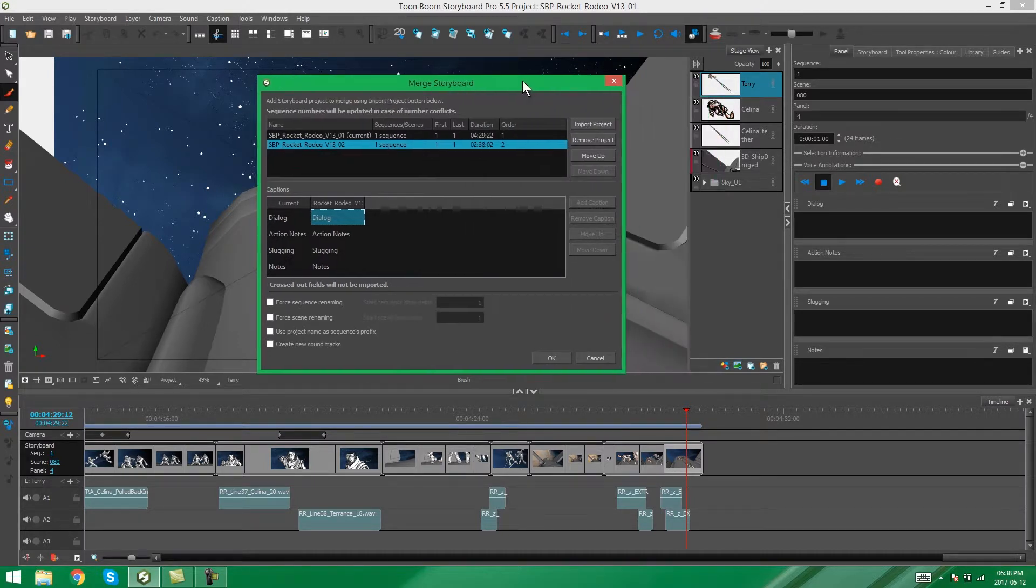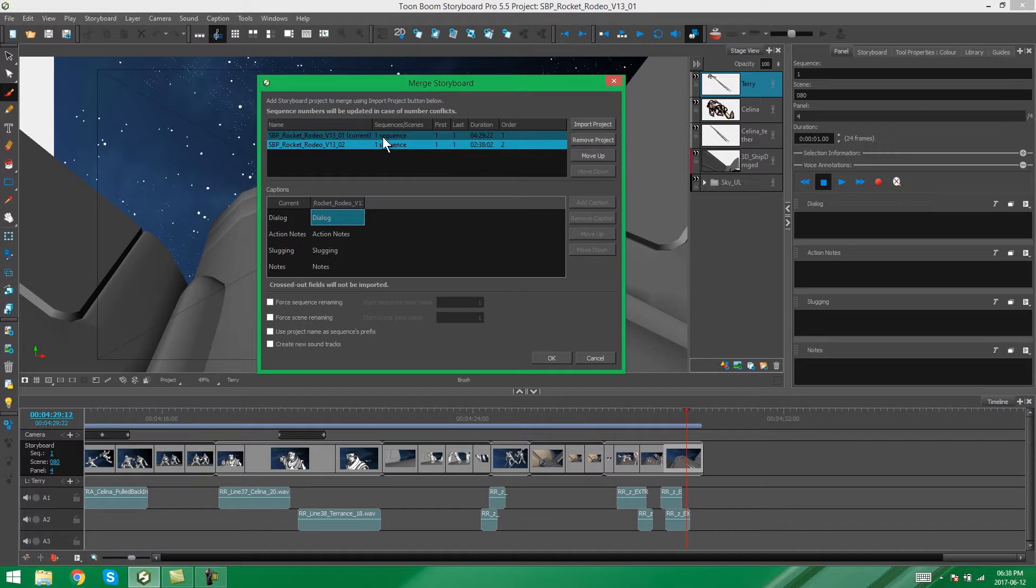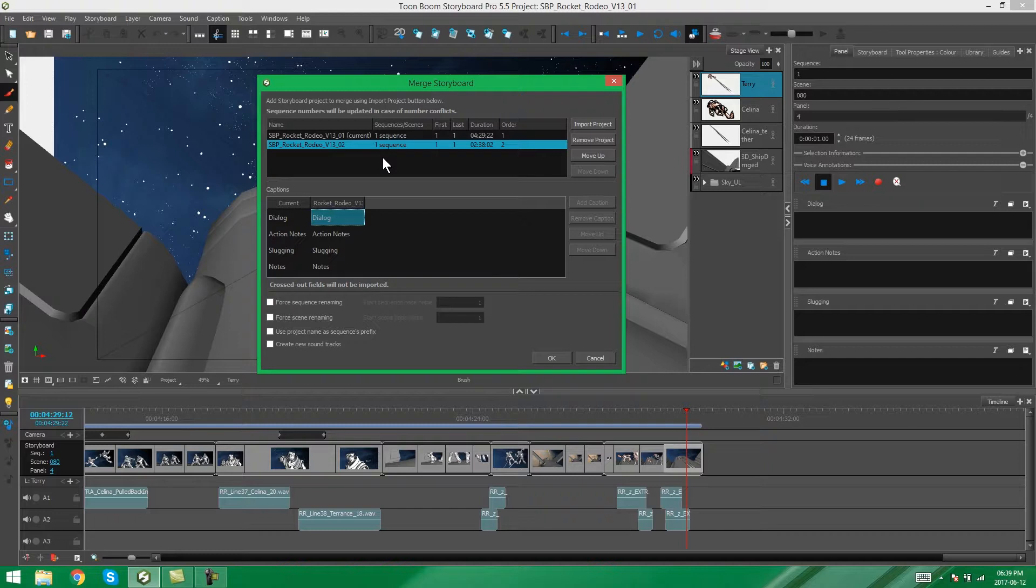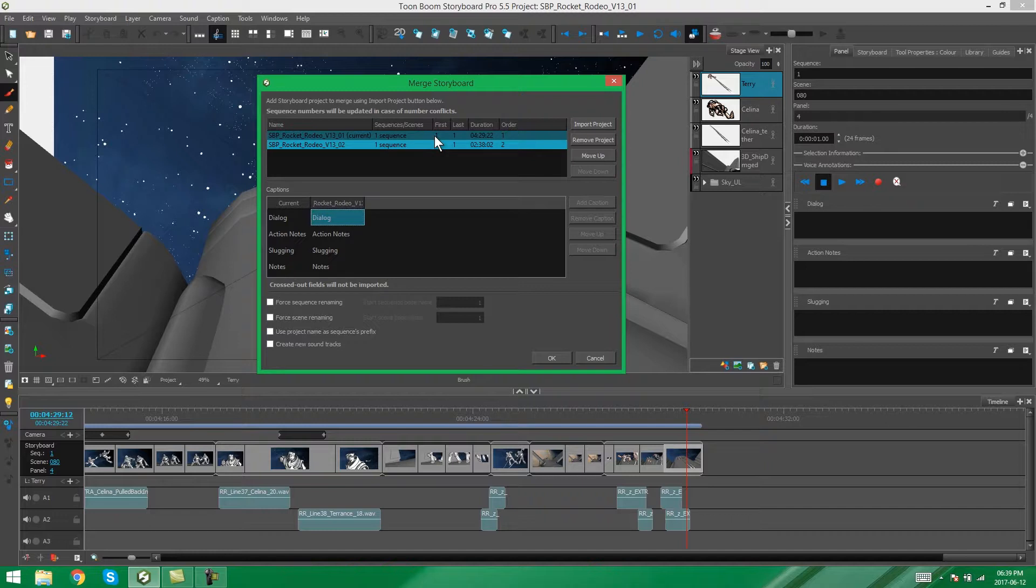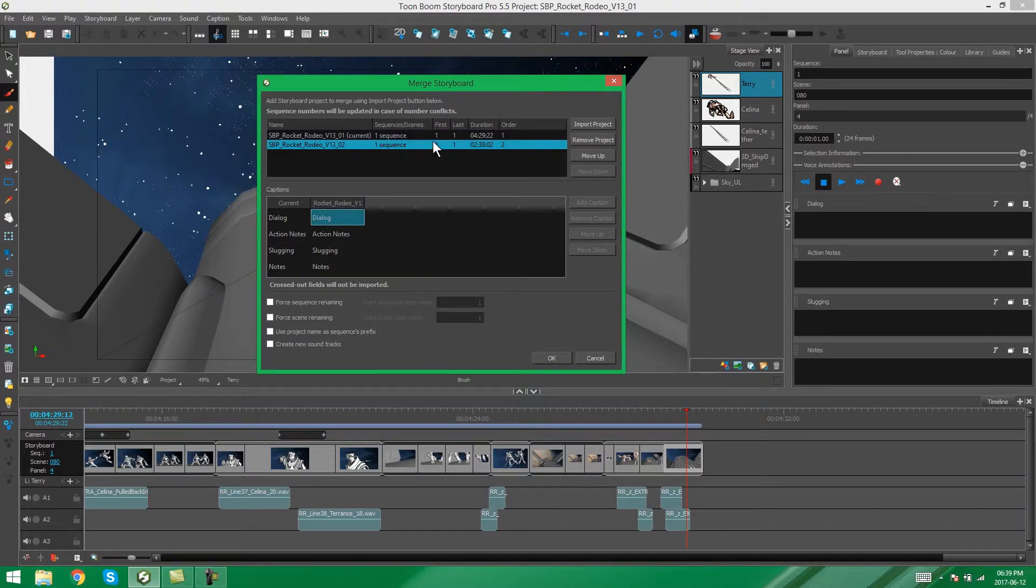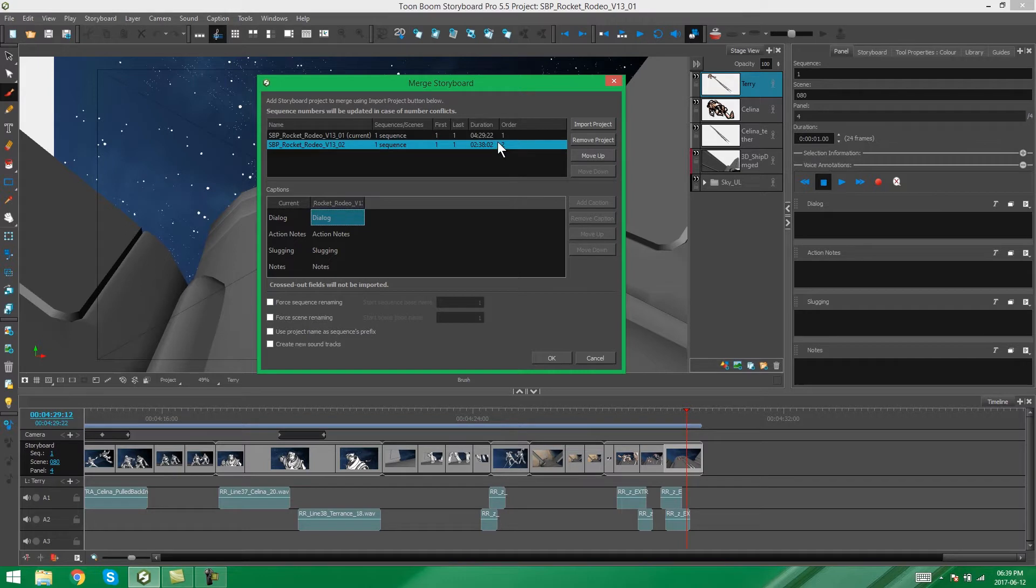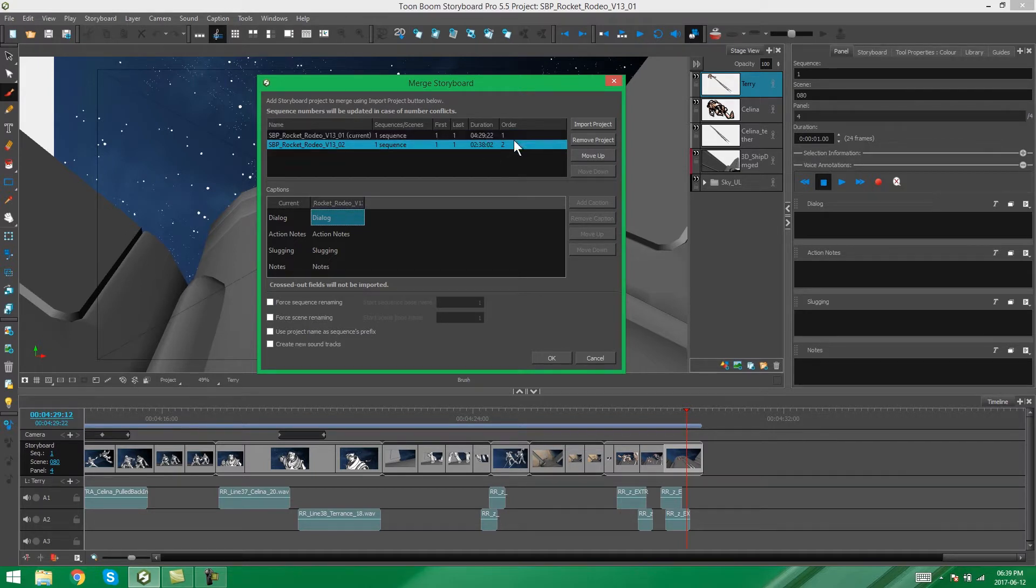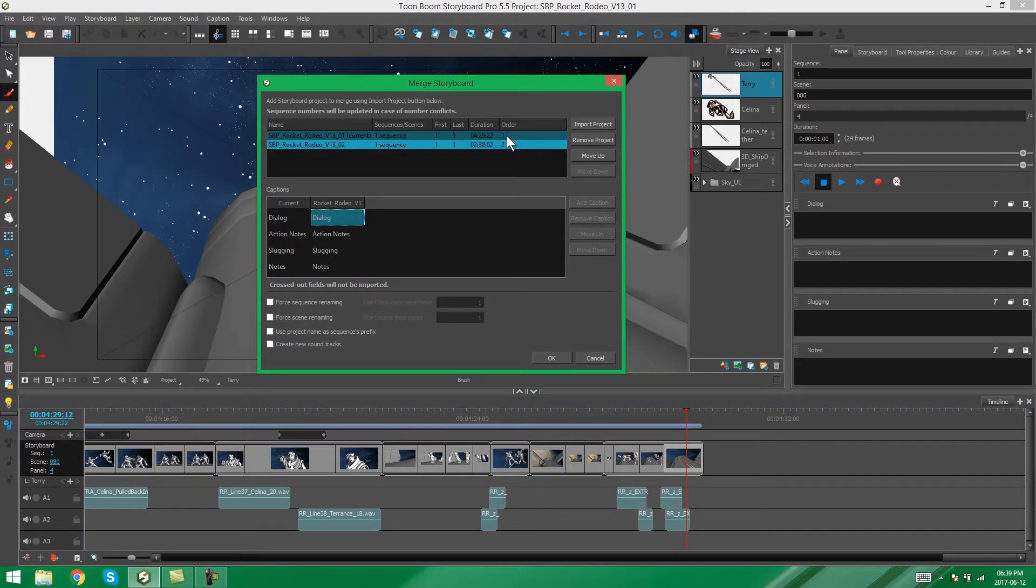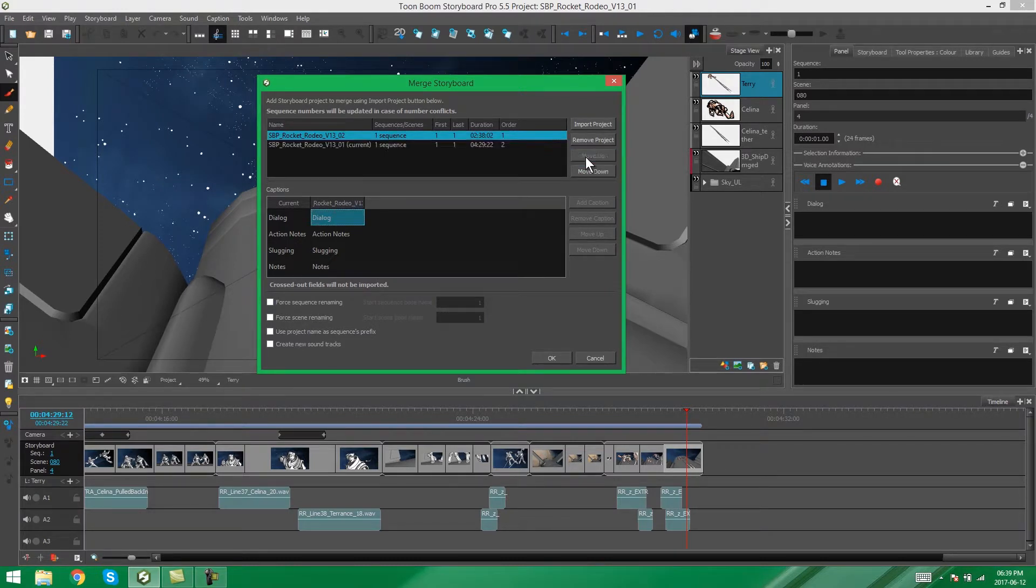And then, of course, you can also see how many sequences you have in each of these projects. We have one sequence, and it's going to remain one sequence all the way through, because this is a storyboard of one act. And this would just refer to which is your first sequence, and which is your last, if you had more than one. The duration of each of those projects, and the order. And as I mentioned before, we want this one to be number one, and this one to be number two. Otherwise, you can change the order by moving your sequences around.